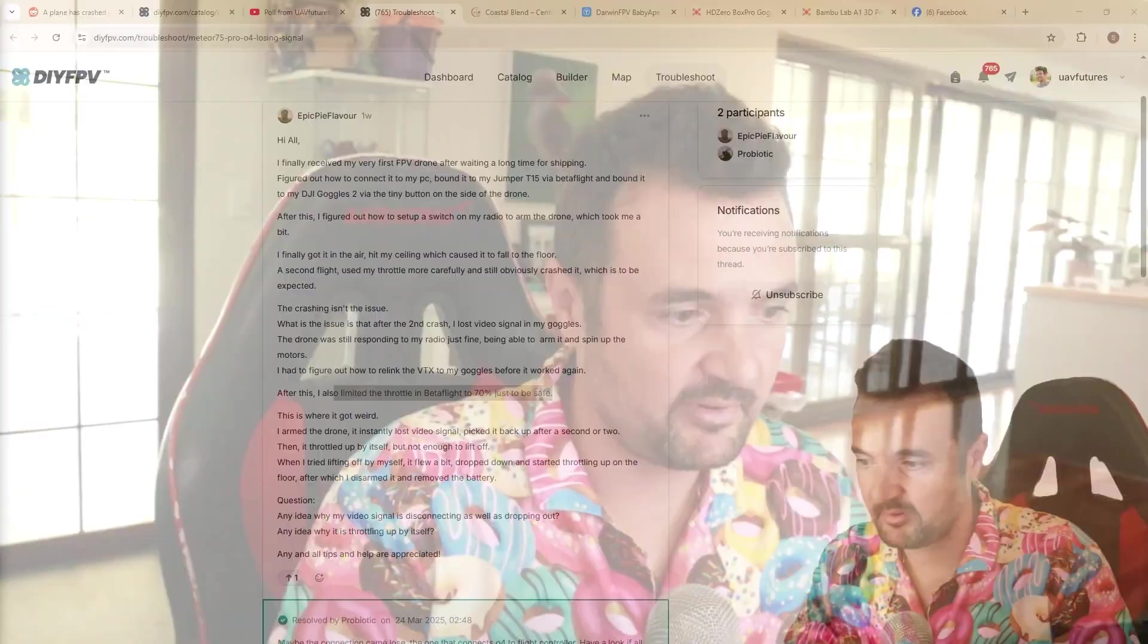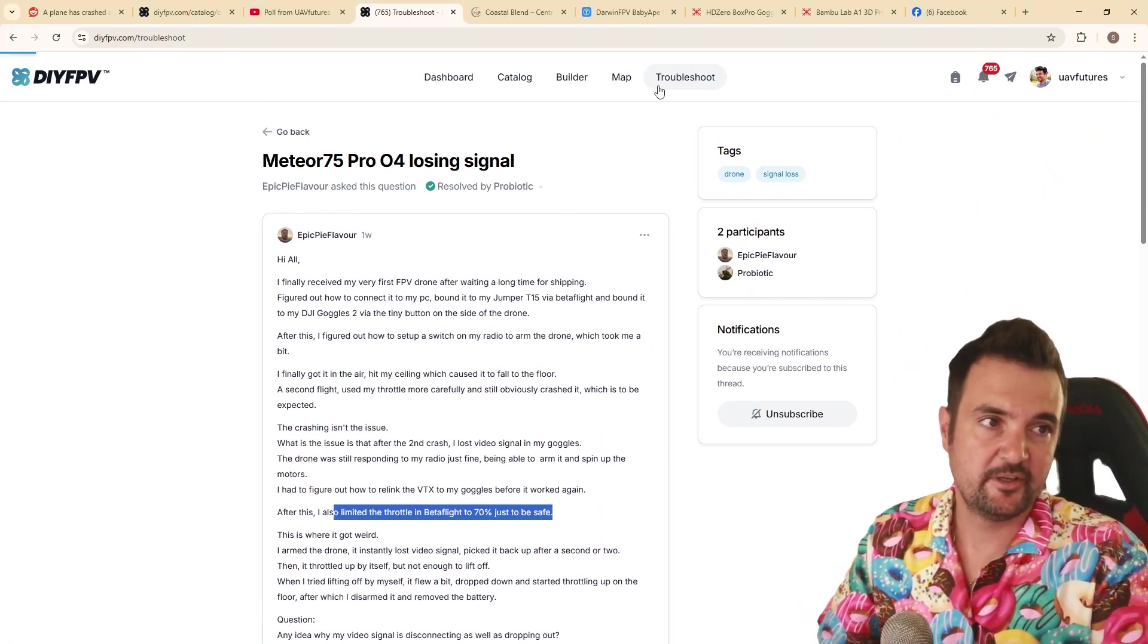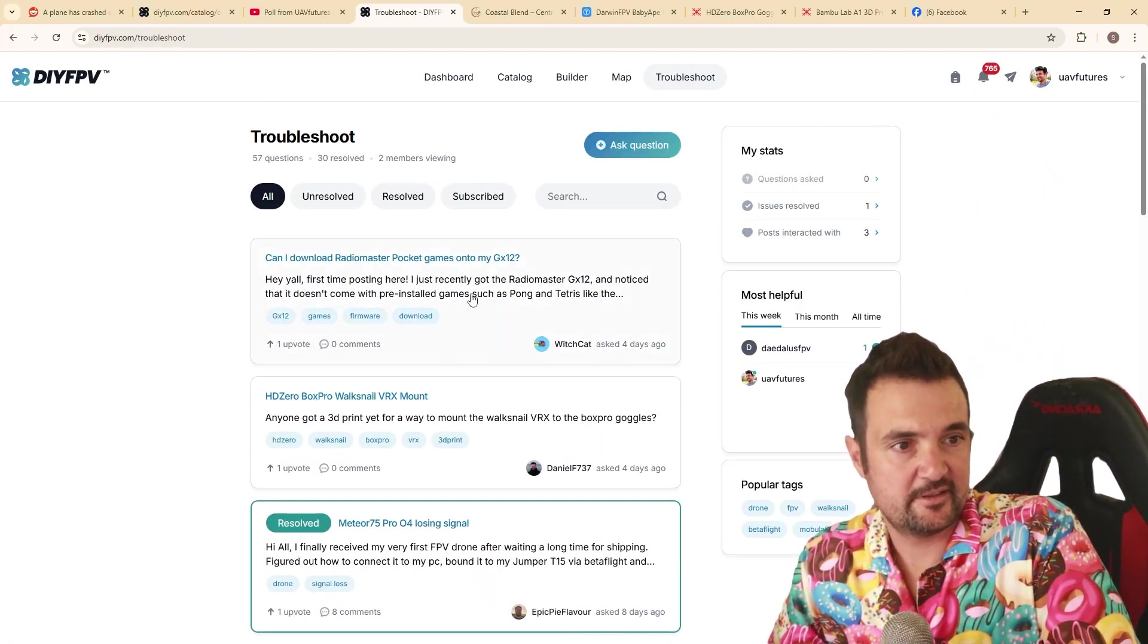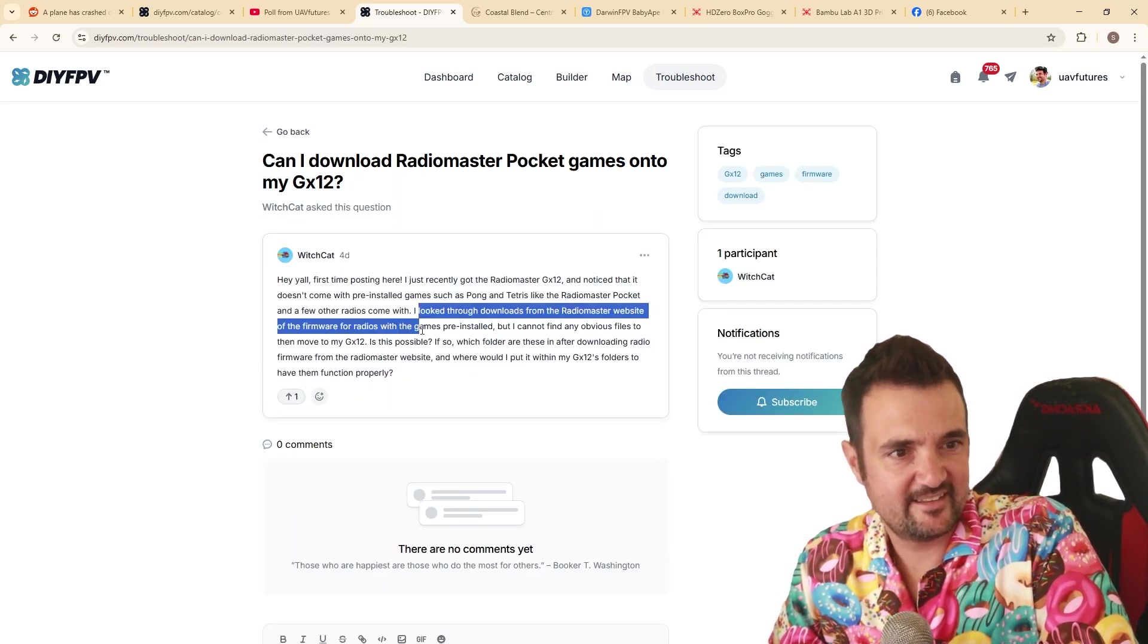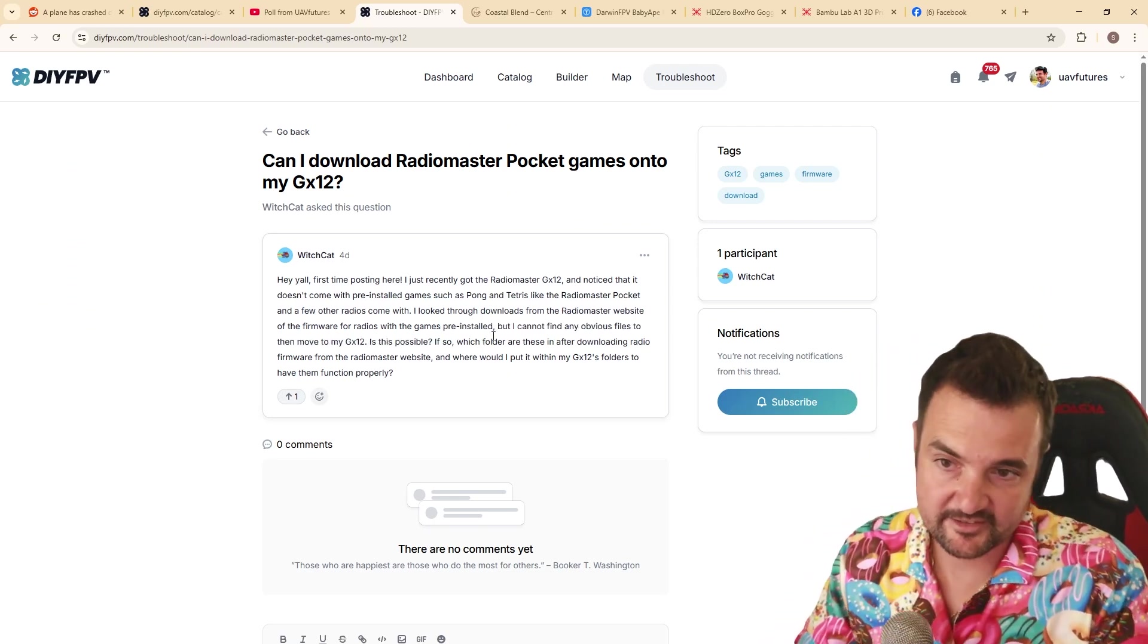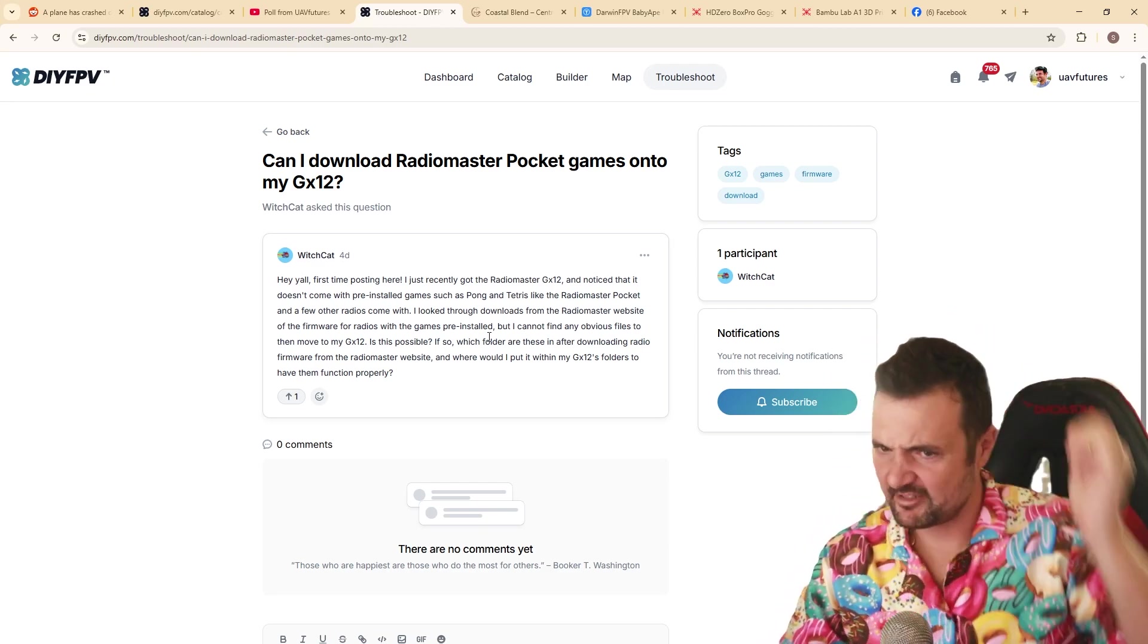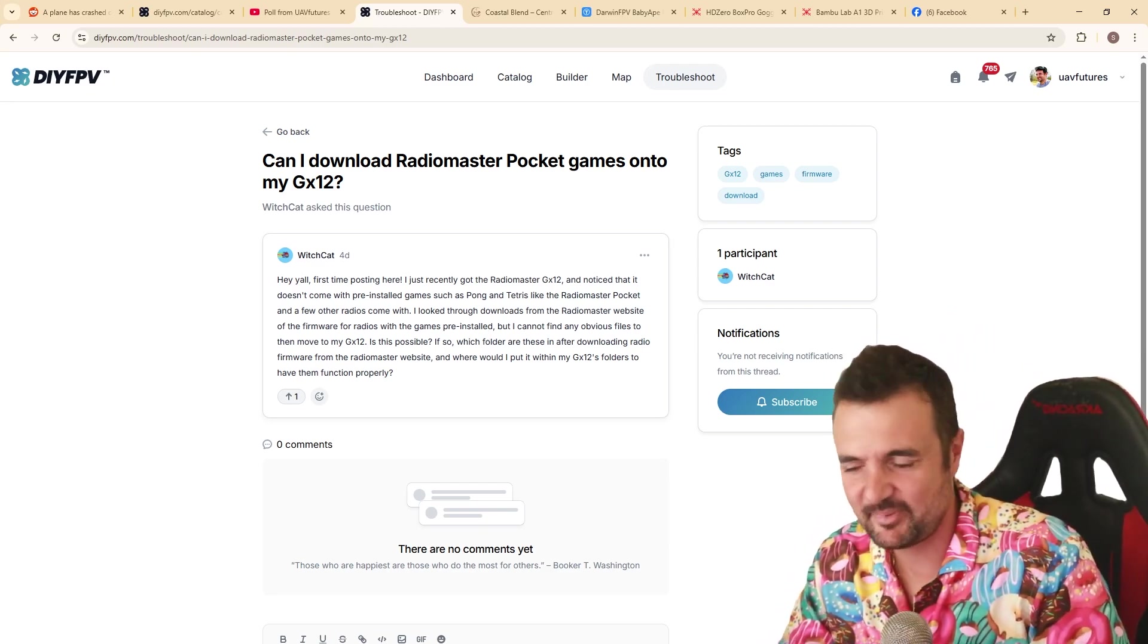Now, if you have any other questions, always head over to DIY FPV, and just put something right here under the little troubleshoot. You can do a little post, right here. So we've got this one, recently got my radio master GX 12 and noticed that it doesn't come pre-installed with games like pong and Tetris. Is this possible? All right. So this person wants to play Tetris on their GX 12. Maybe if you have a solution for that, you can put that in there. That's probably a pretty random one, actually. I mean, it is technically FPV related, but yeah, got any troubleshoot questions, throw them down there.